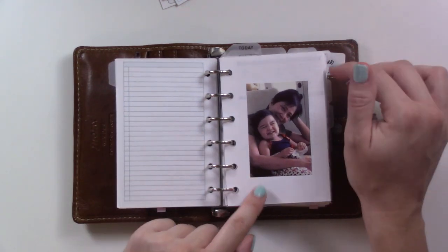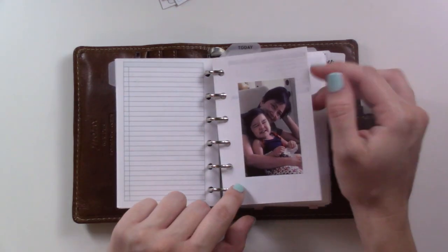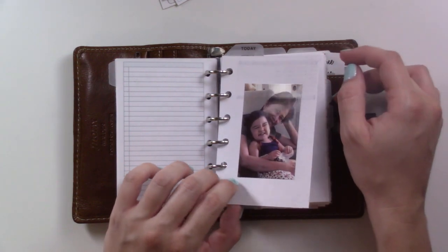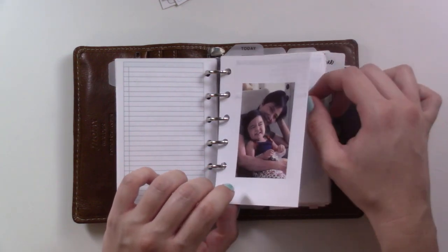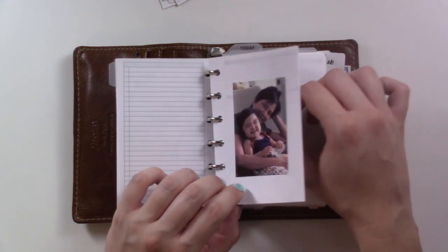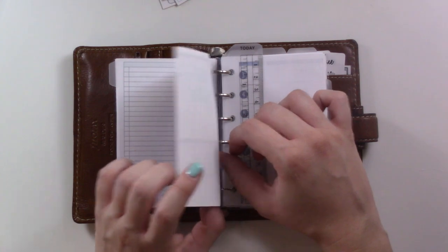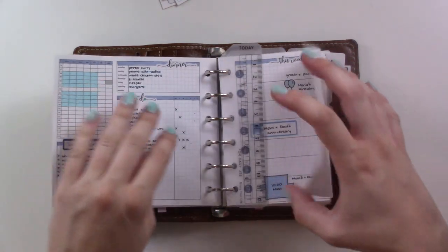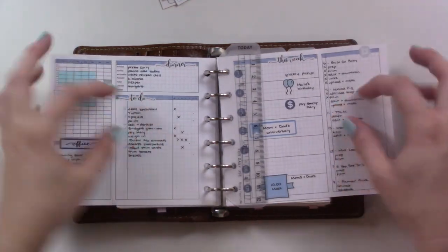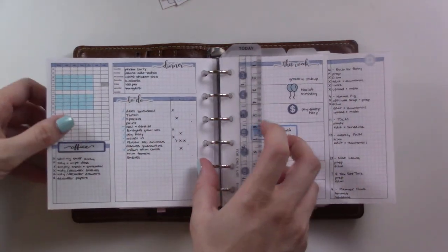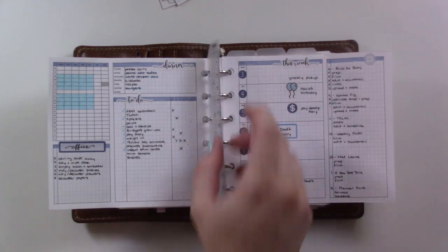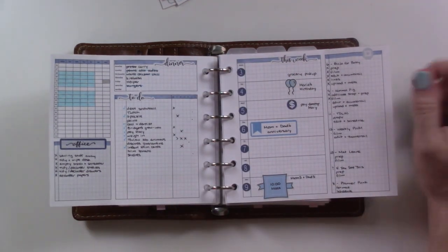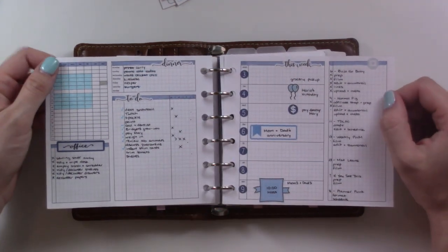First of all, look at this cutie. This is my older daughter. We're expecting in mid-September, so this is actually the last week of my planner before I go on maternity leave from work.